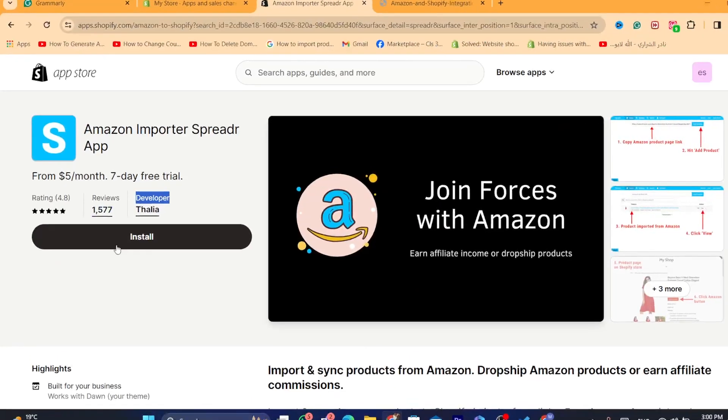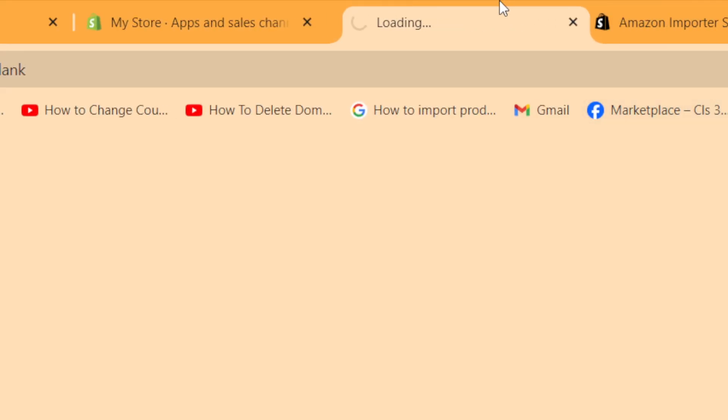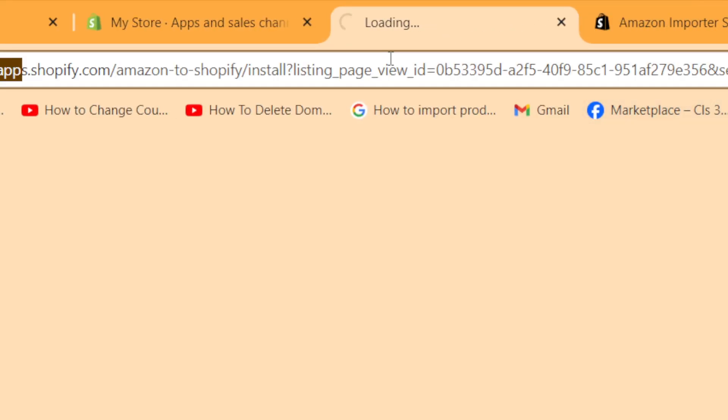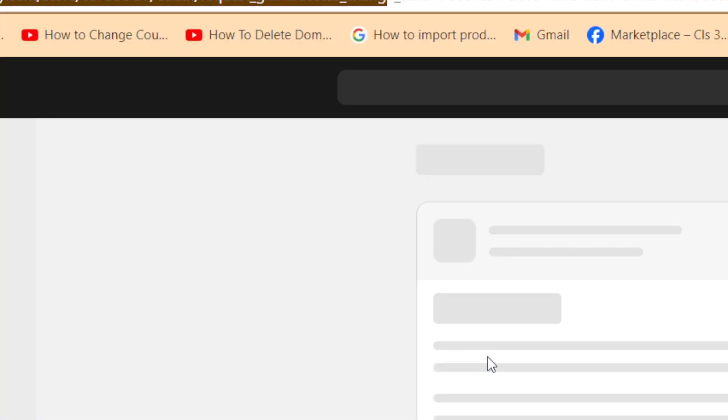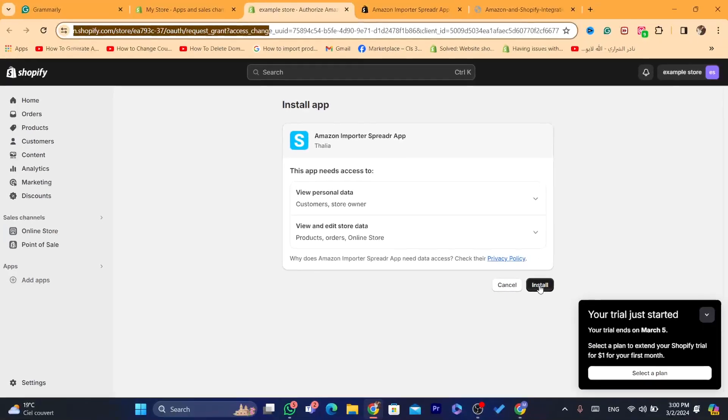After that, click on install, and then click again on install to confirm.